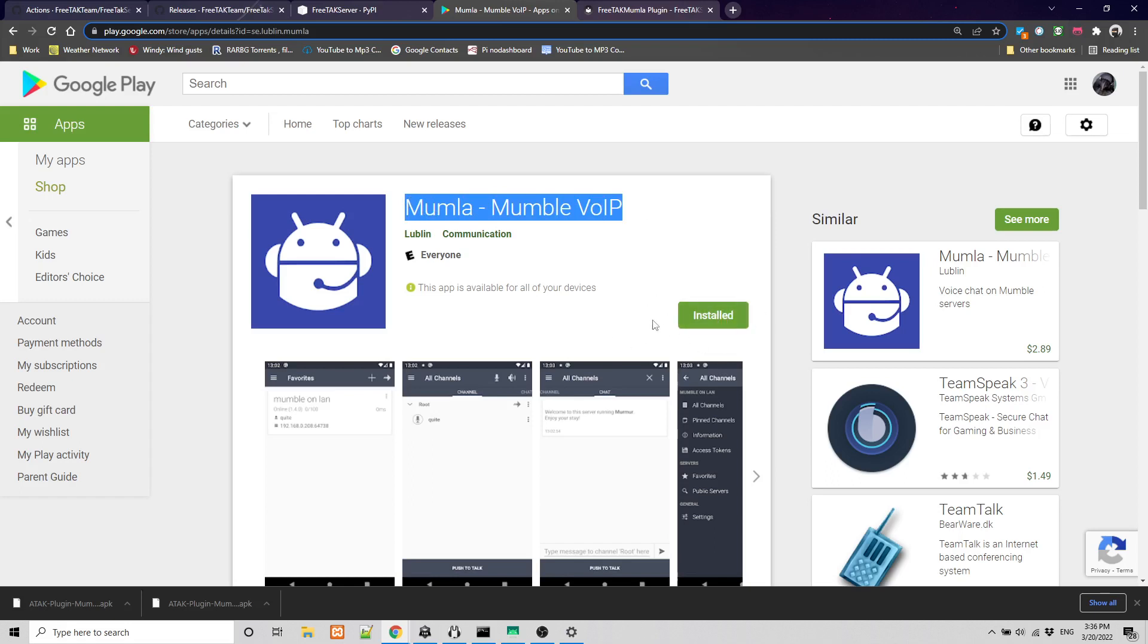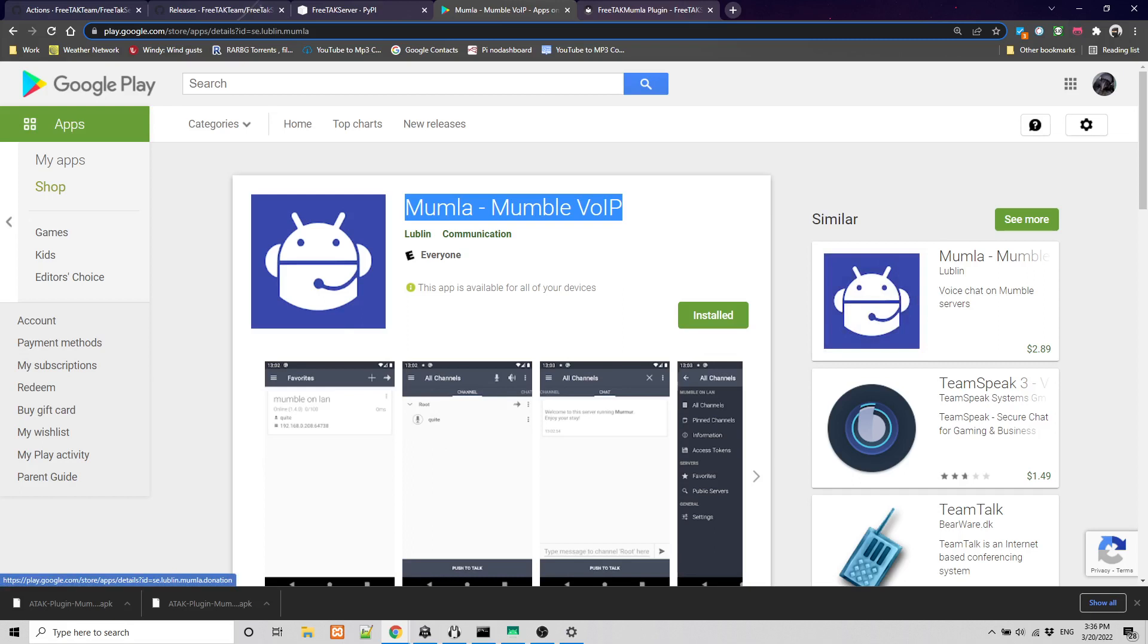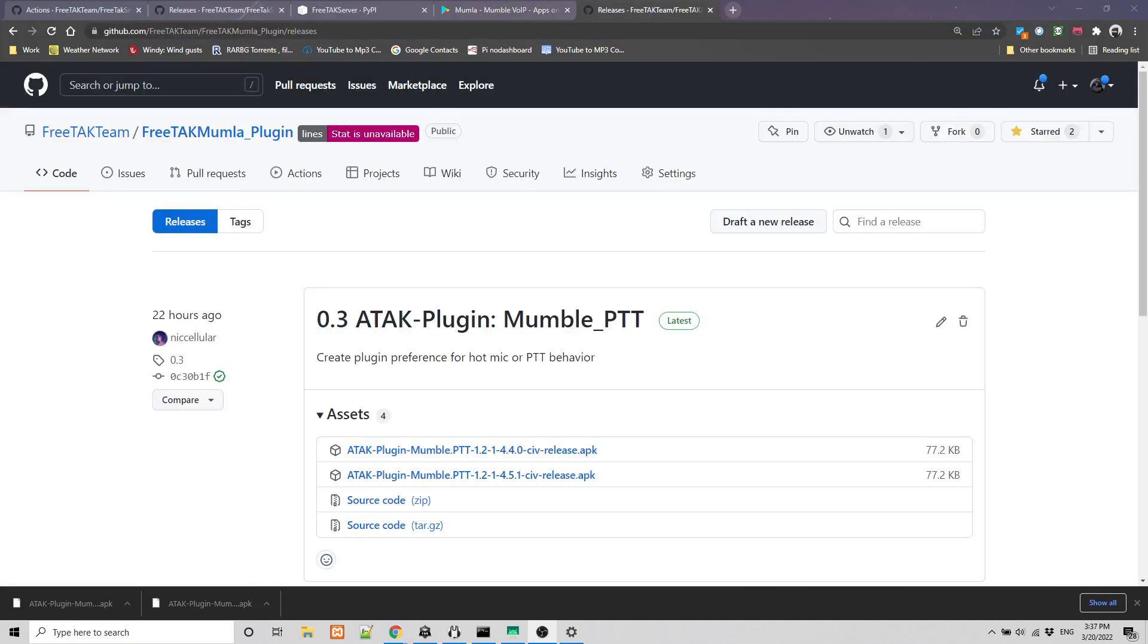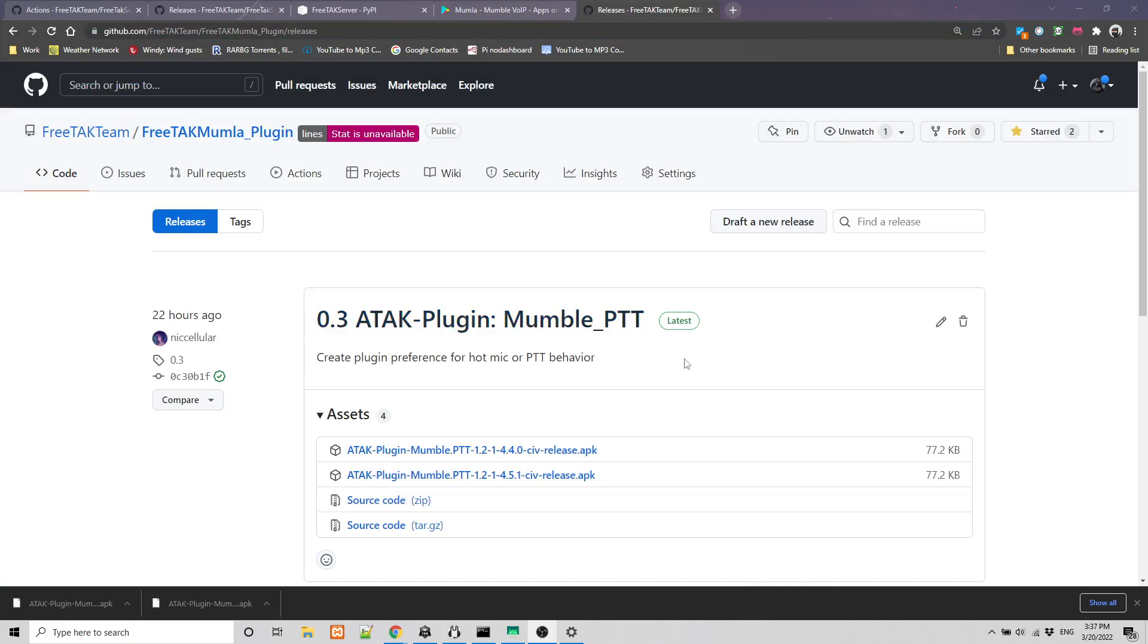As you can see, I have already installed it. You can also install the paid version that will provide the developer with some funds to continue to develop this fine application. But that is a standard Android application and will be installed as you install any other applications. So I'm not going to spend so much on that. But we need to install the special plugin that we have created for using Mumla inside ATAK. So let's go for it.